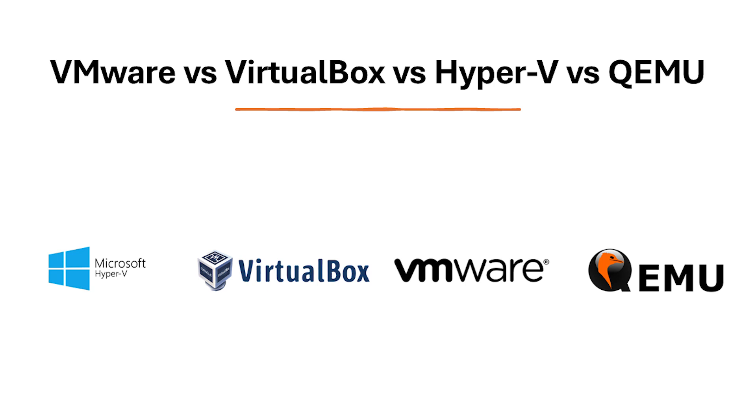Hello everyone, welcome back to the channel. In this video we shall take a look at VMware vs VirtualBox vs Hyper-V vs QEMU.